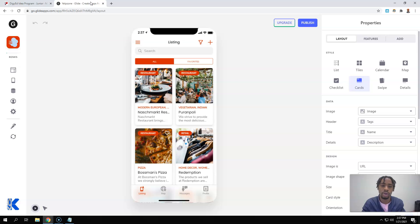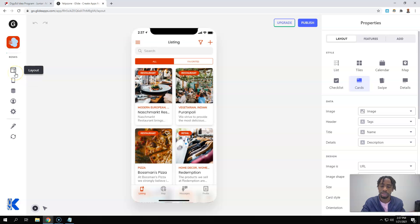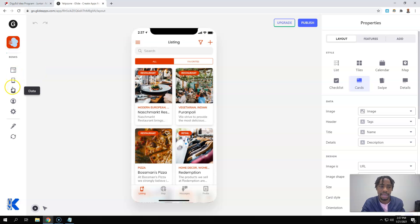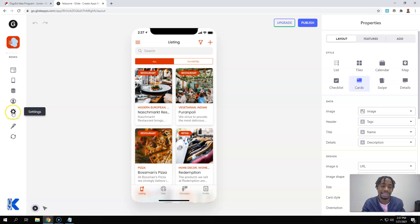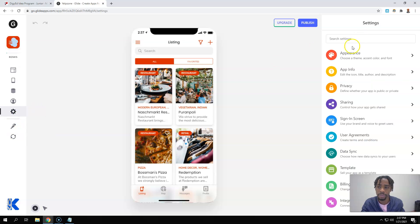All right, and so the first thing you're going to look over here is you're going to see the layout. The layout is just what you're looking at right now, the tabs, the data section, the preview, and the settings. This is where we're going to go. We're going to go to the settings, and I'll get to these other buttons later. Go to the settings right here, and what you're going to do is you're going to go ahead and go to the app info.